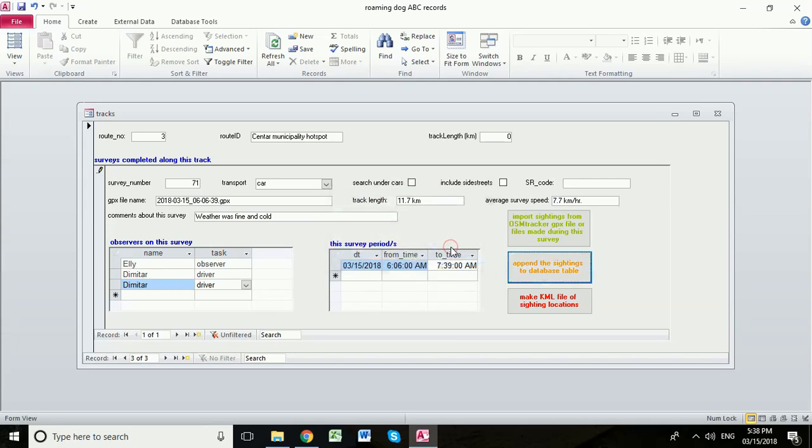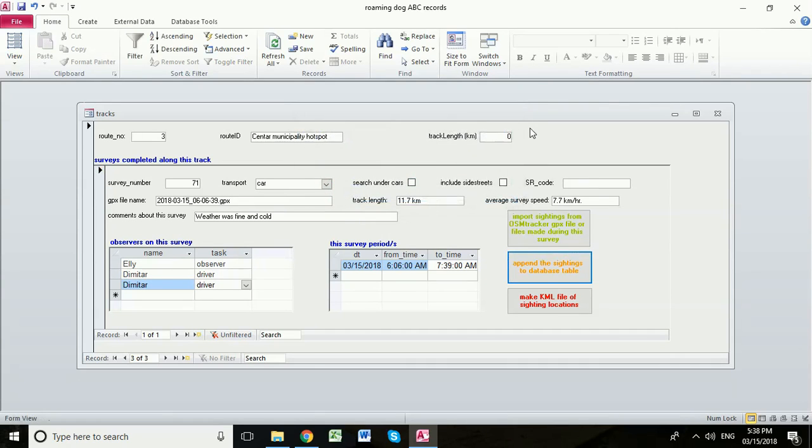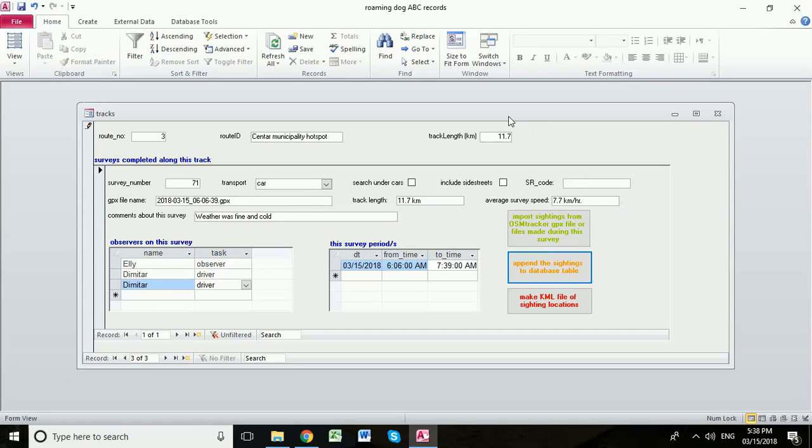Click OK. You want to copy the track length. Save record. If it asks you this always say yes to save the record and enter the track length at the top 11.7.